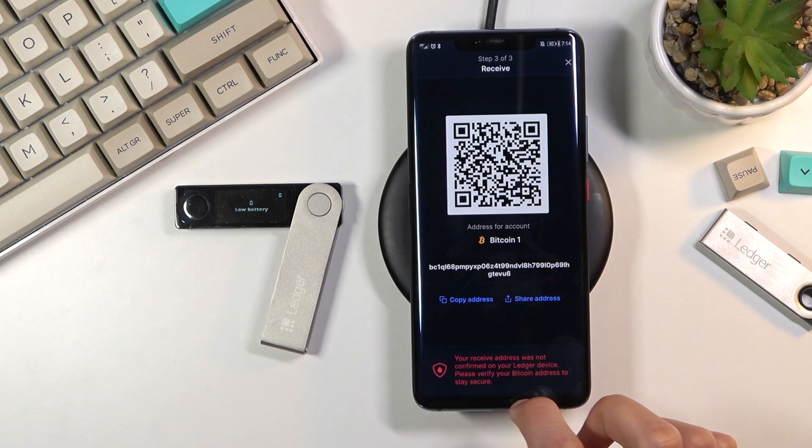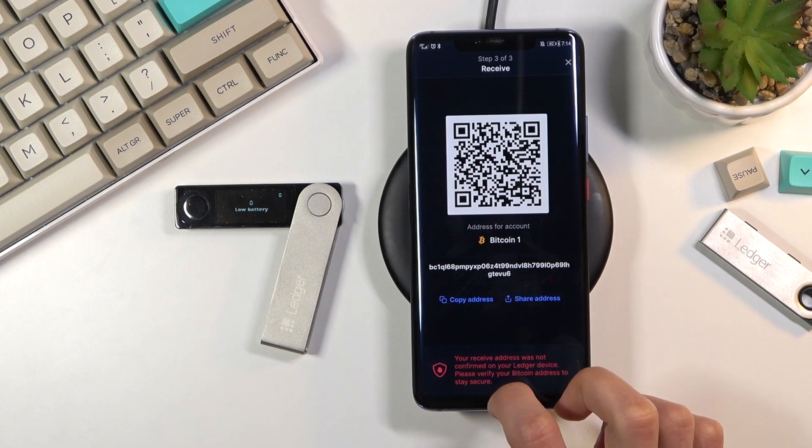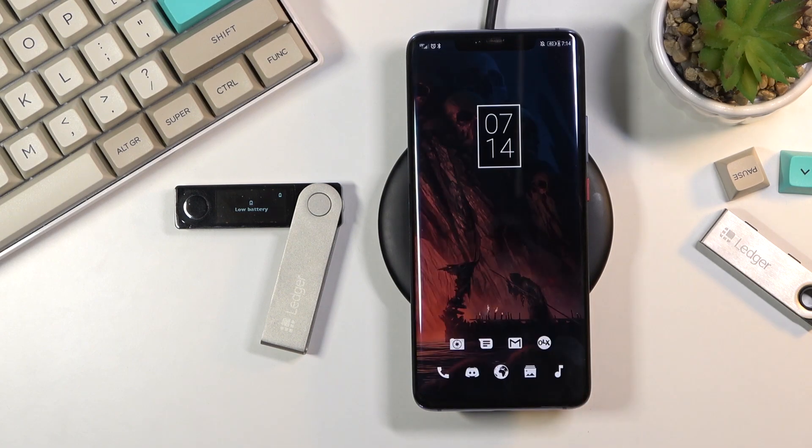Anyway, that is how you would add a Bitcoin account. If you found this helpful, don't forget to hit like, subscribe, and thanks for watching.